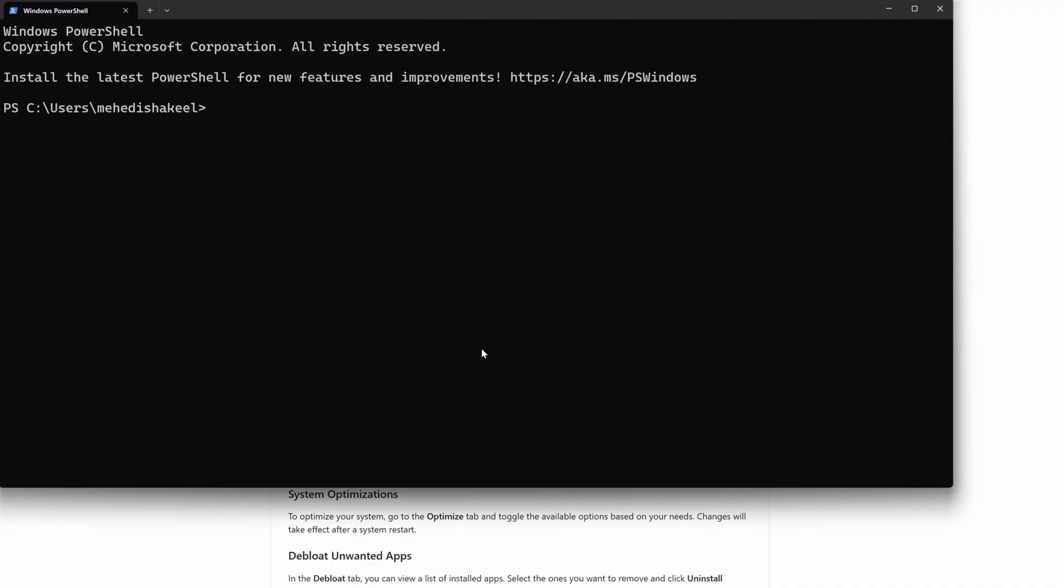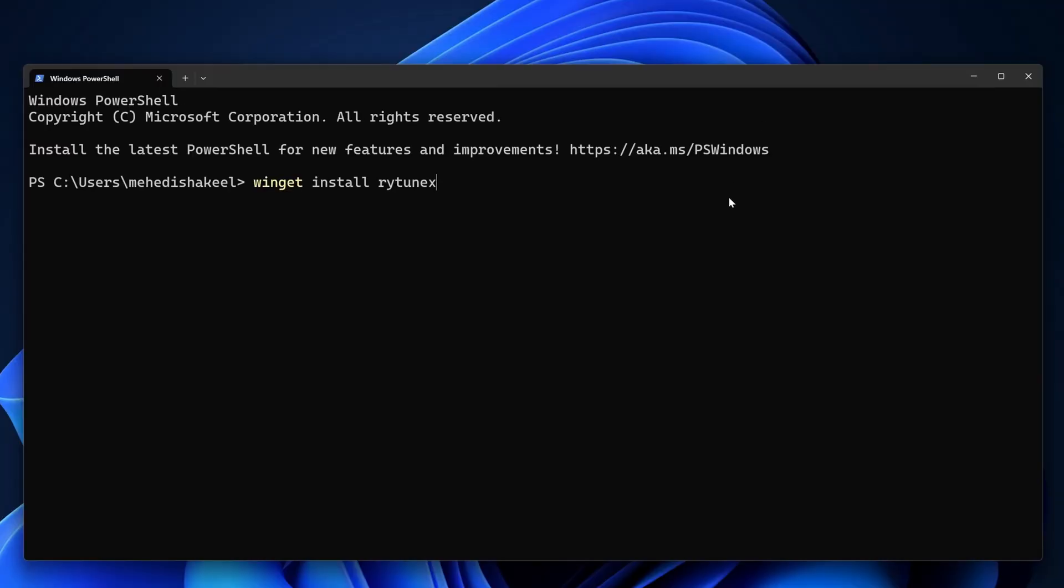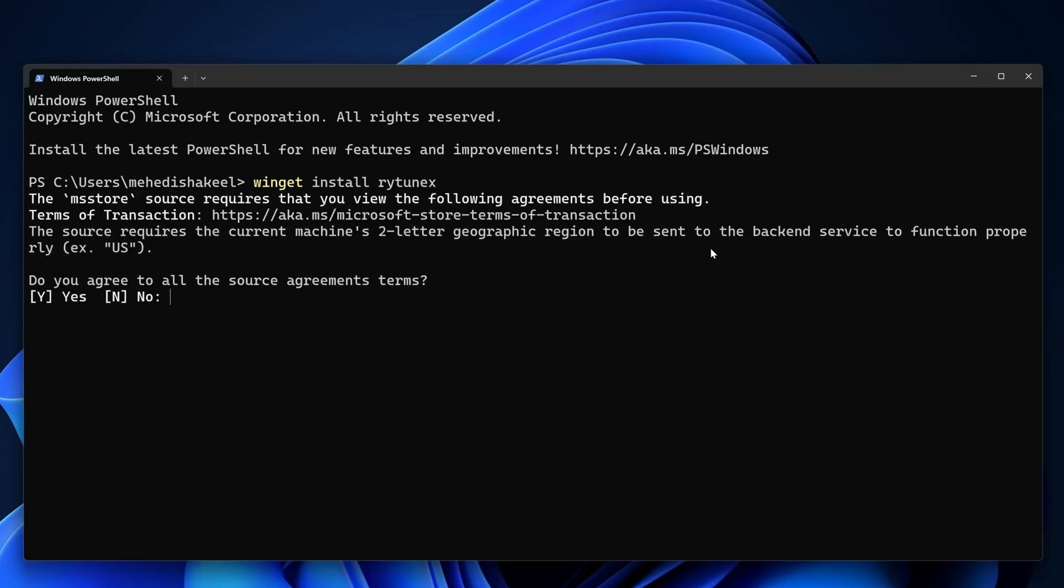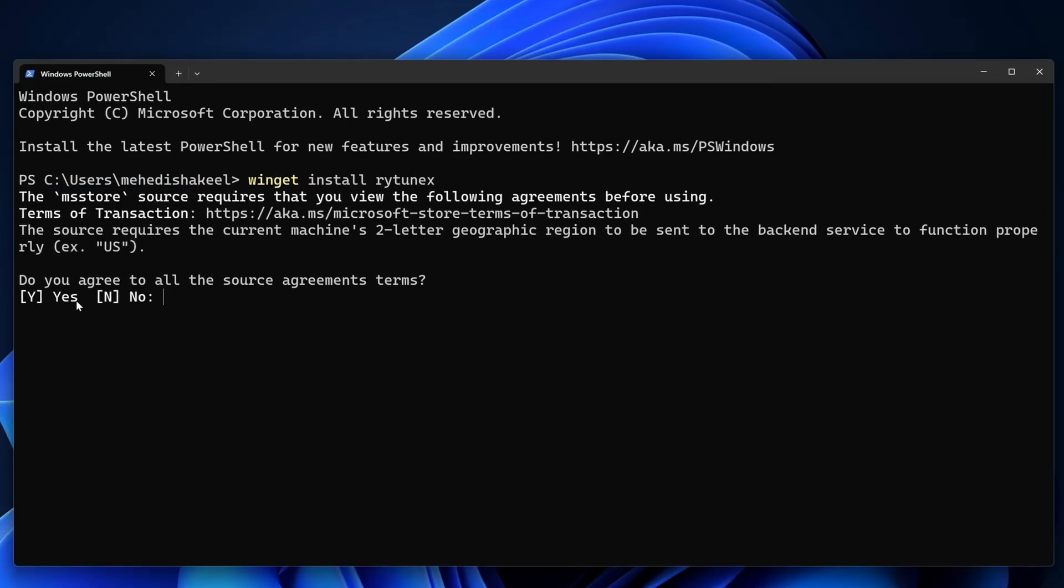Then paste that command here, then press enter.